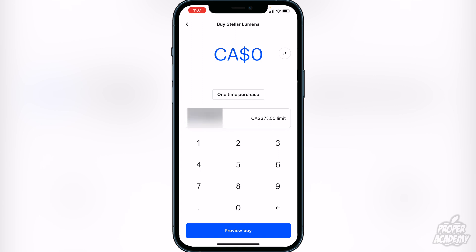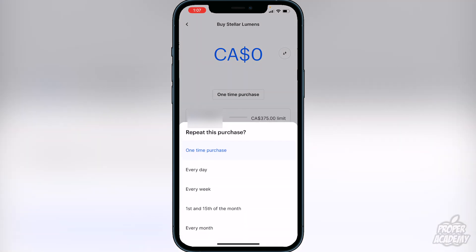You can also set up repeat purchases with XLM. To do that, click on the one-time purchase option and it will say 'Repeat this purchase,' where you can choose the duration — whether it's a bi-weekly basis or every month. You can set that up right here by clicking on one of those options. If you just want a one-time purchase, you can leave it as is.